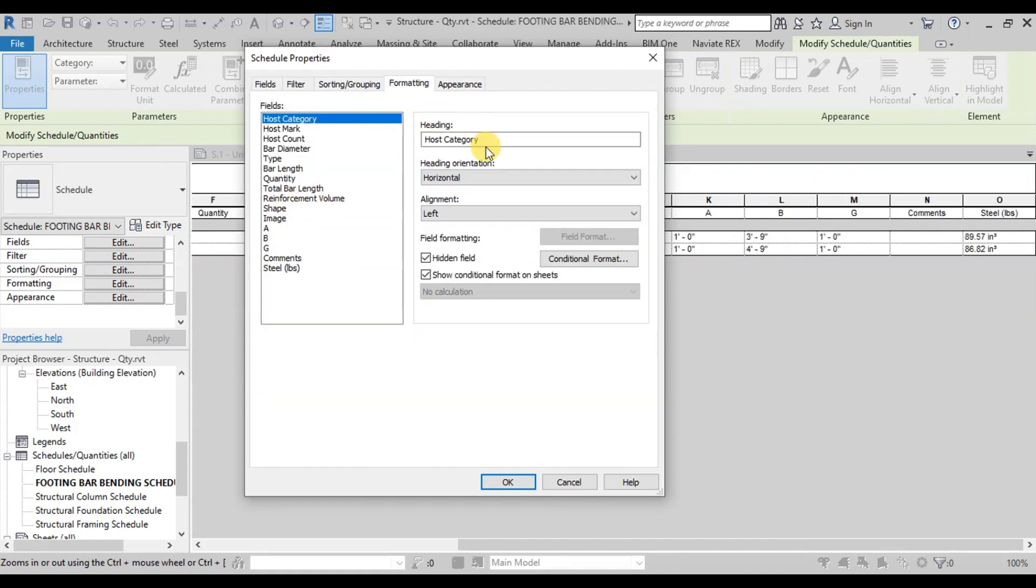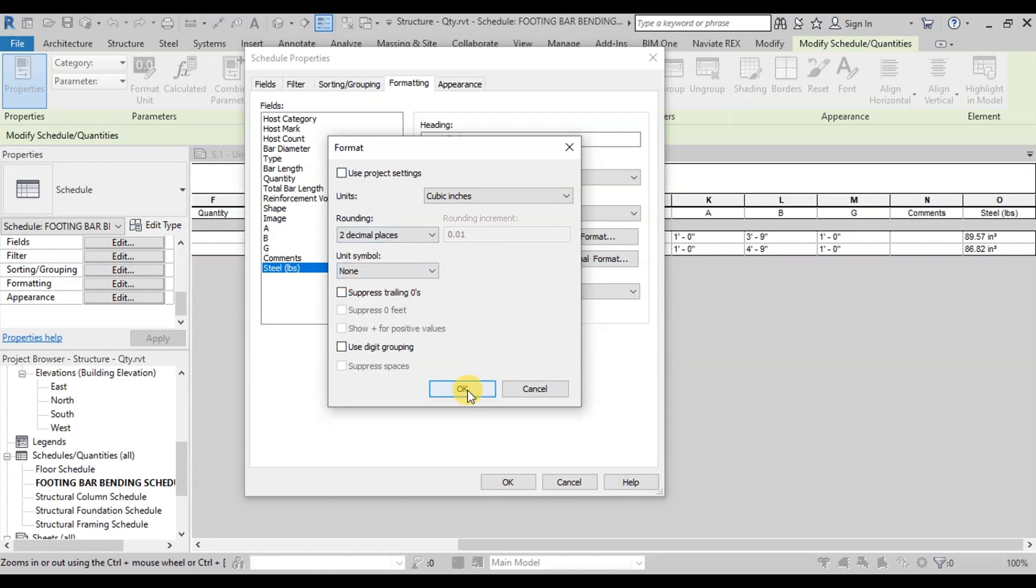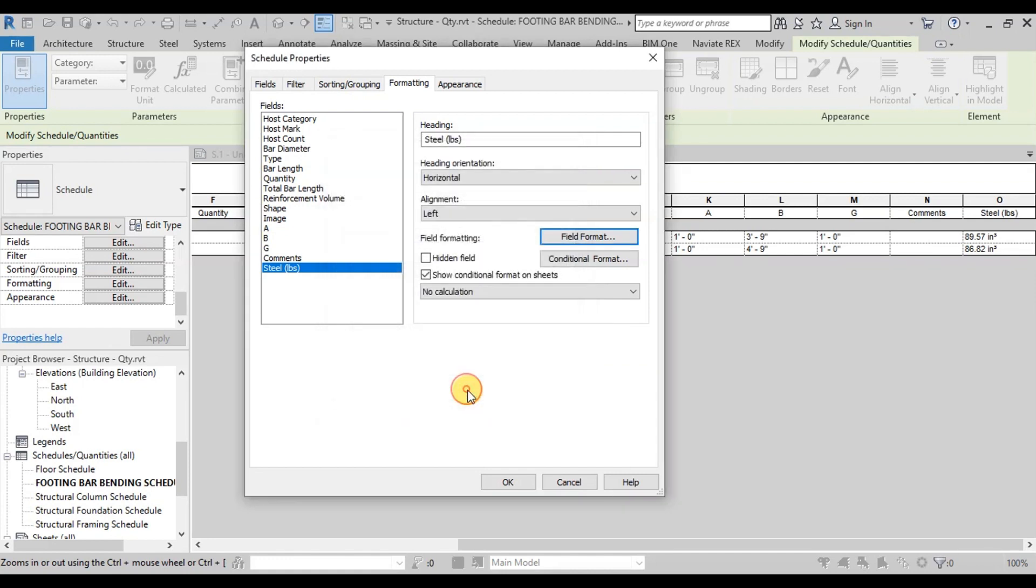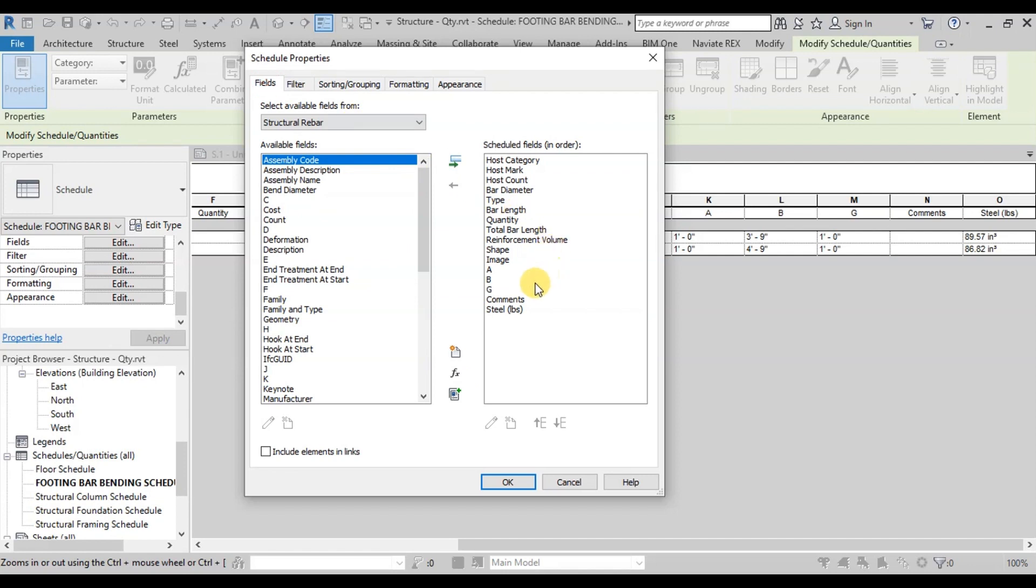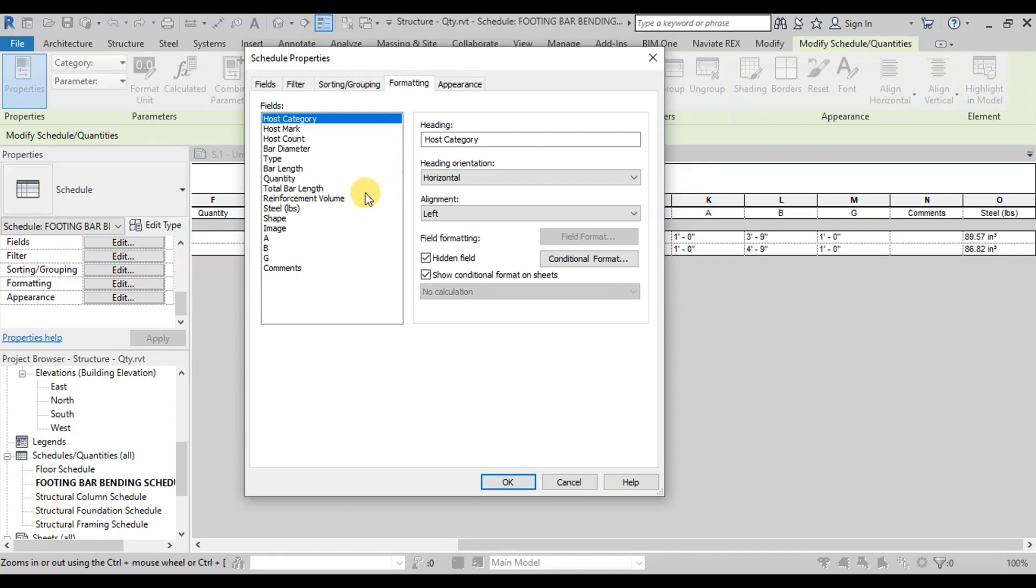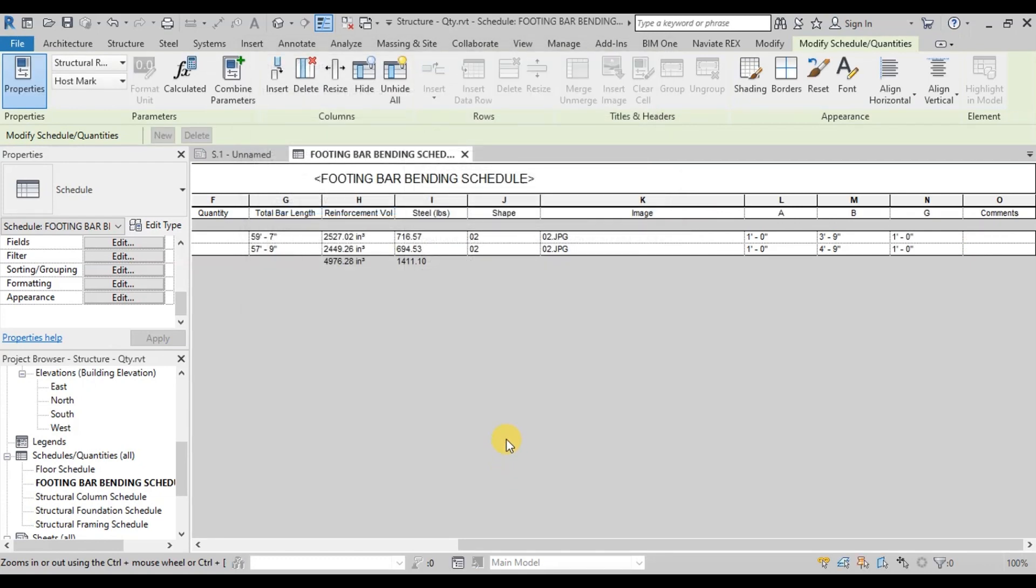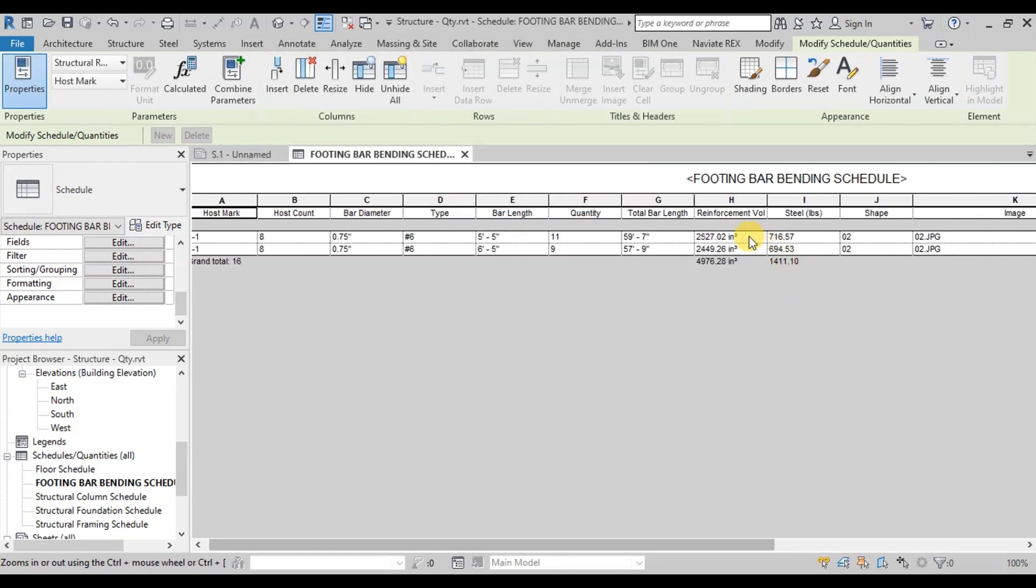Now open Formatting tab. Click on Steel Field. Now we will change field format. Uncheck Use Project Setting. Change Unit Symbol to None. Now press OK. Open Fields tab. Click on Steel Field and move it up next to Reinforcement Volume. Now open Formatting tab. Select Steel Field and Change Field Formatting to calculate totals. Now press OK. Now our bar bending schedule is showing total steel in pounds.